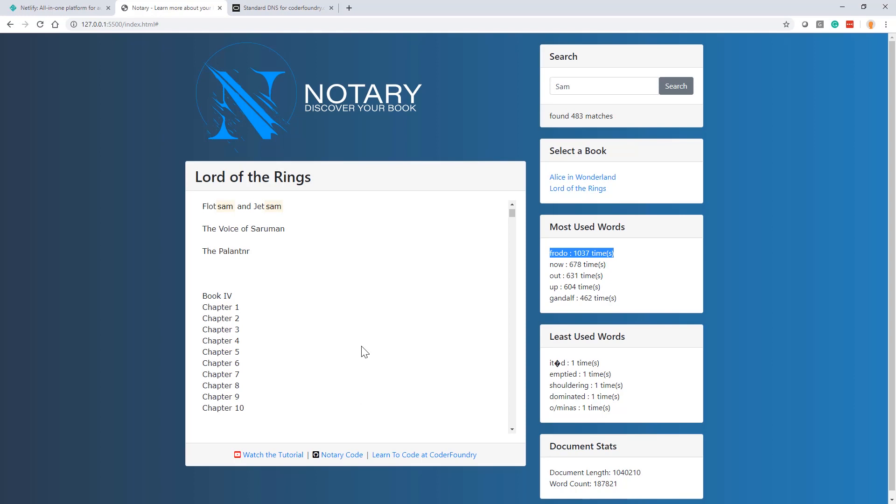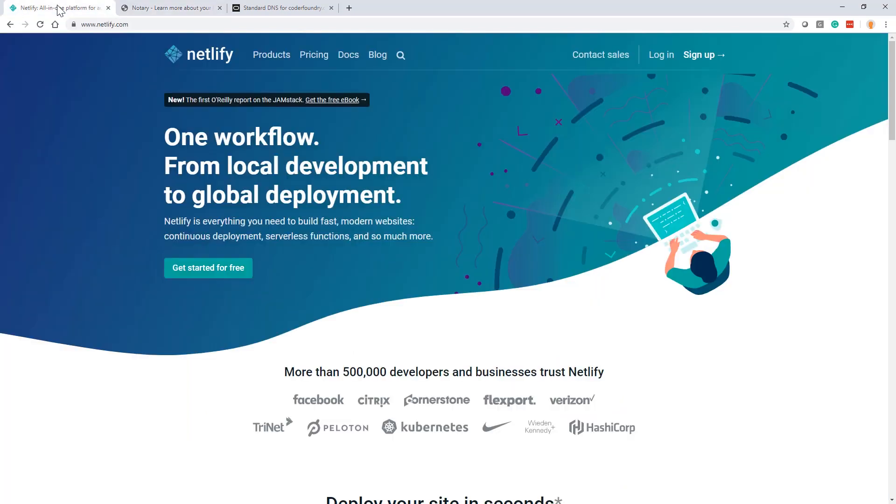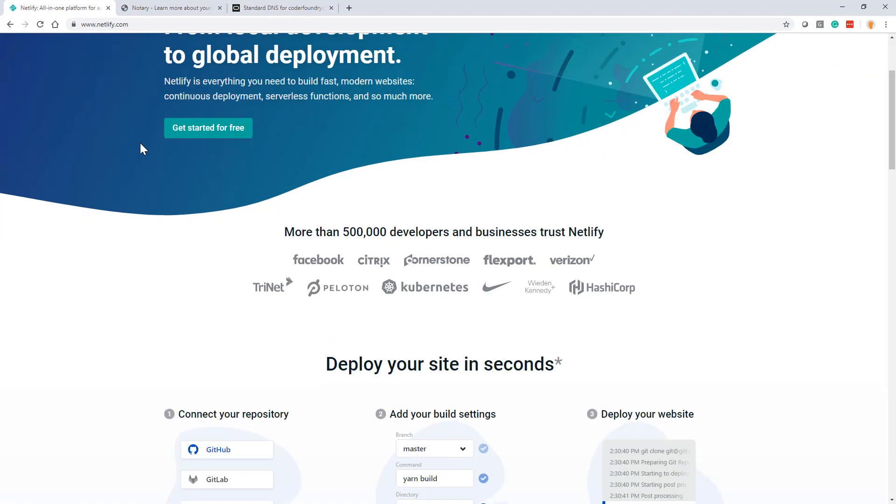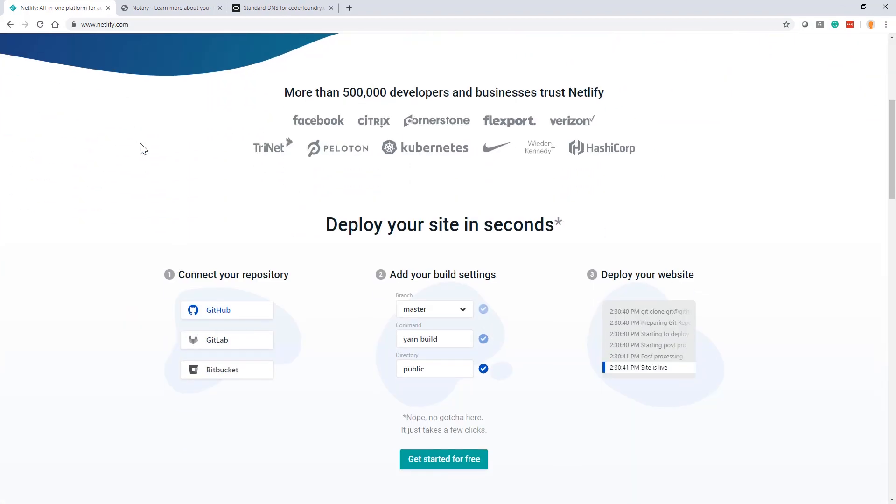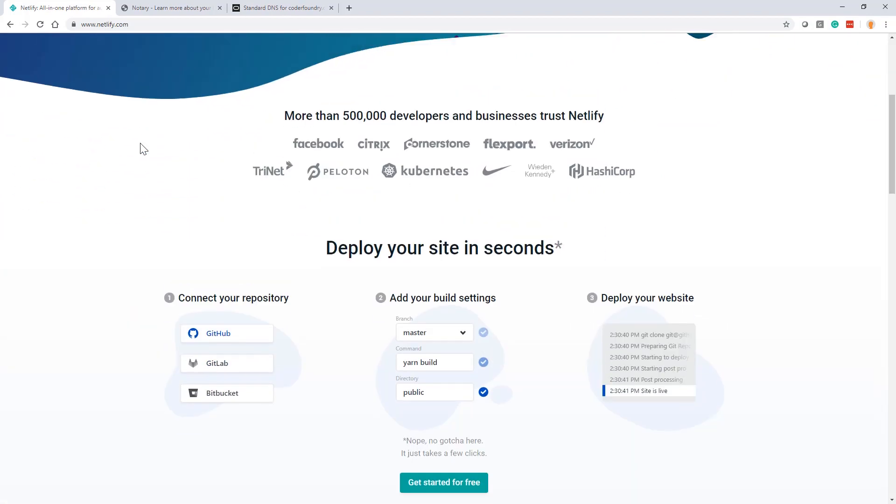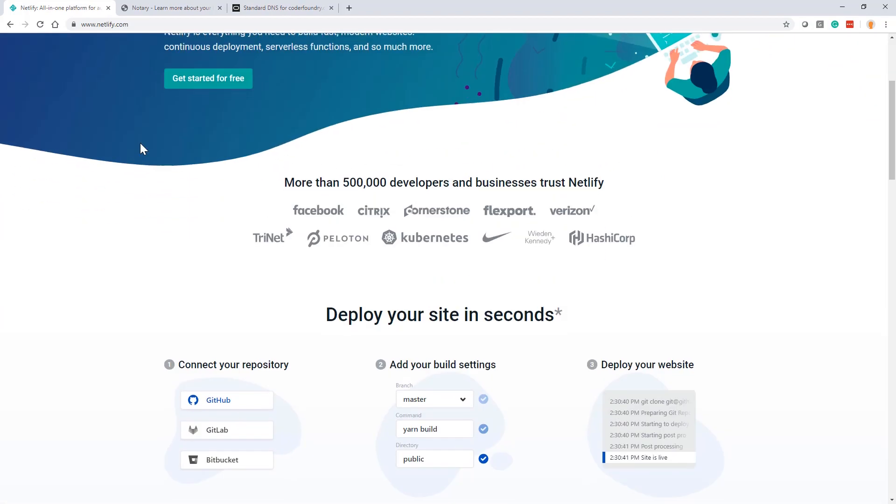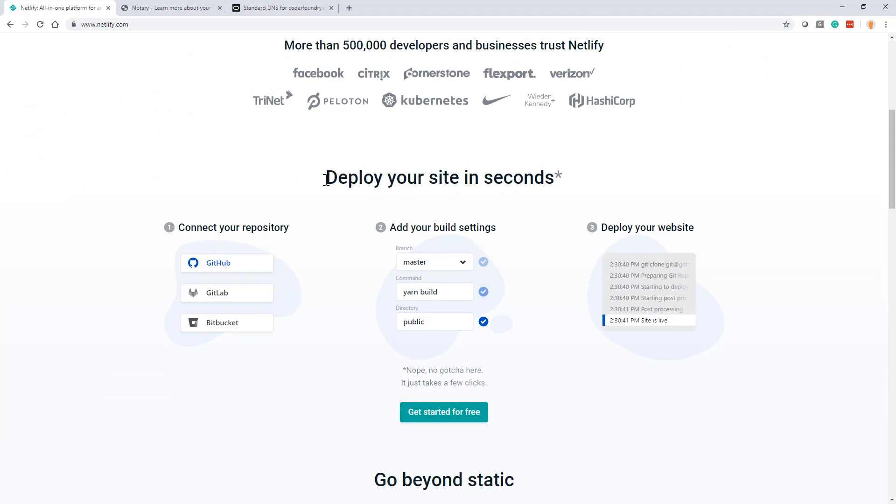But what we're going to talk about today is how do I get this published? And so when I was researching, a friend of mine turned me on to something that is really, really powerful and really cool. And it's called Netlify. And Netlify is a way for you to push your code directly from your repos, which is very powerful. And I'm going to show you that today and how we could do that. But when I went to the Netlify website, it said this: